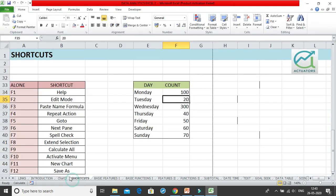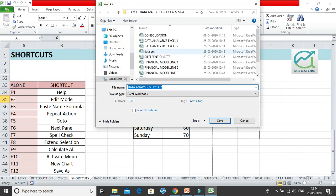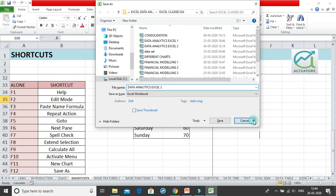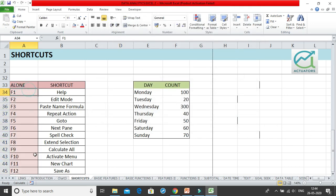F12 is the Save As shortcut. Pressing F12 gives you the Save As dialog box directly. This is different from Ctrl+S, which just saves and only shows Save As for a new workbook. F12 always opens the Save As dialog so you can save a copy of the workbook anywhere you choose. These were all the F1 to F12 alone shortcut keys.